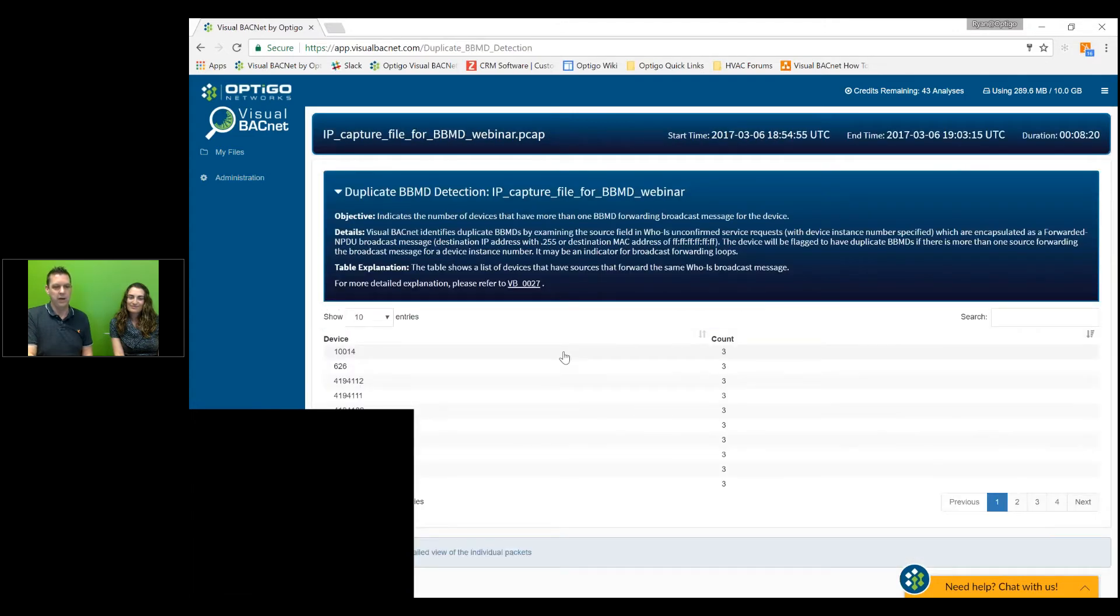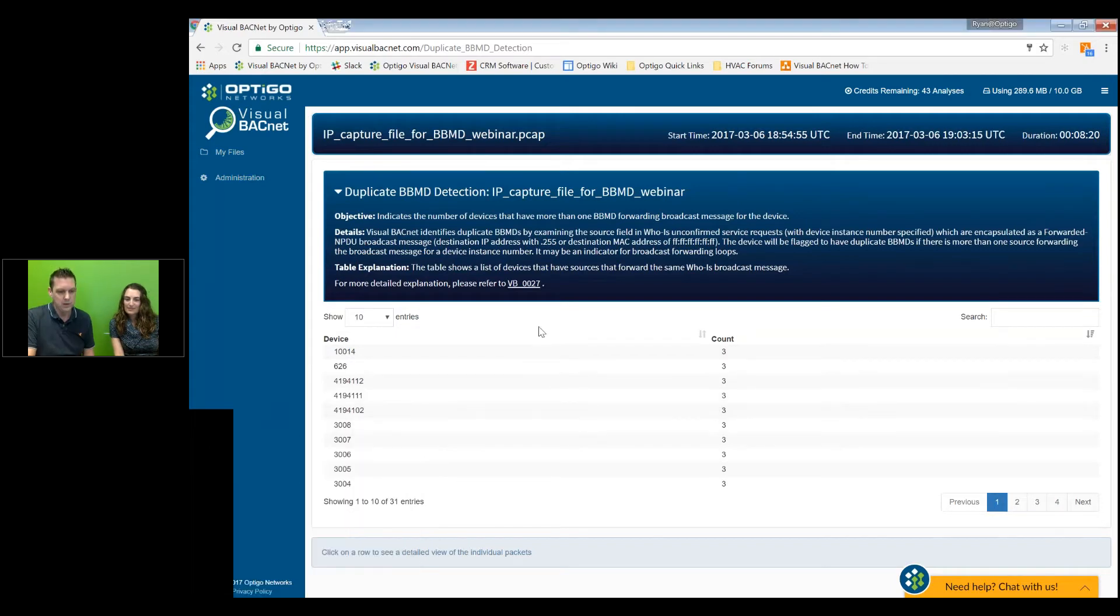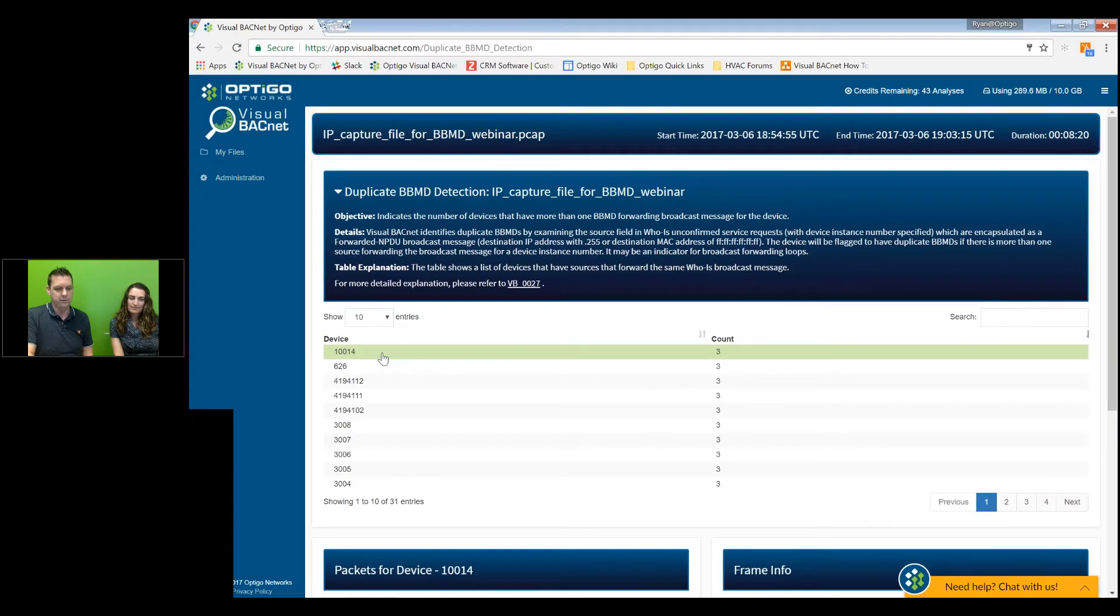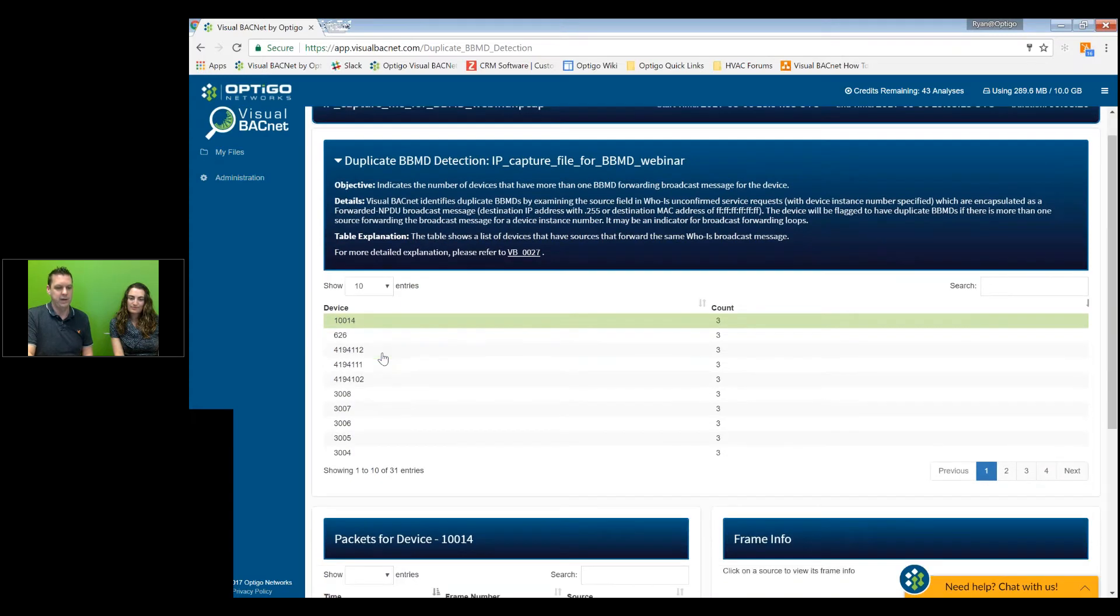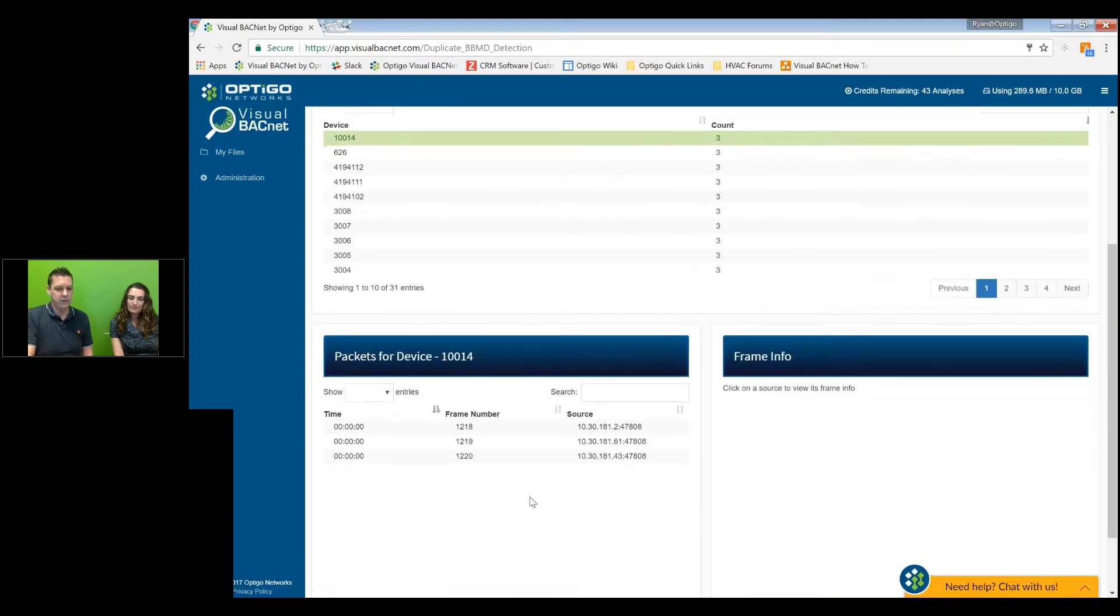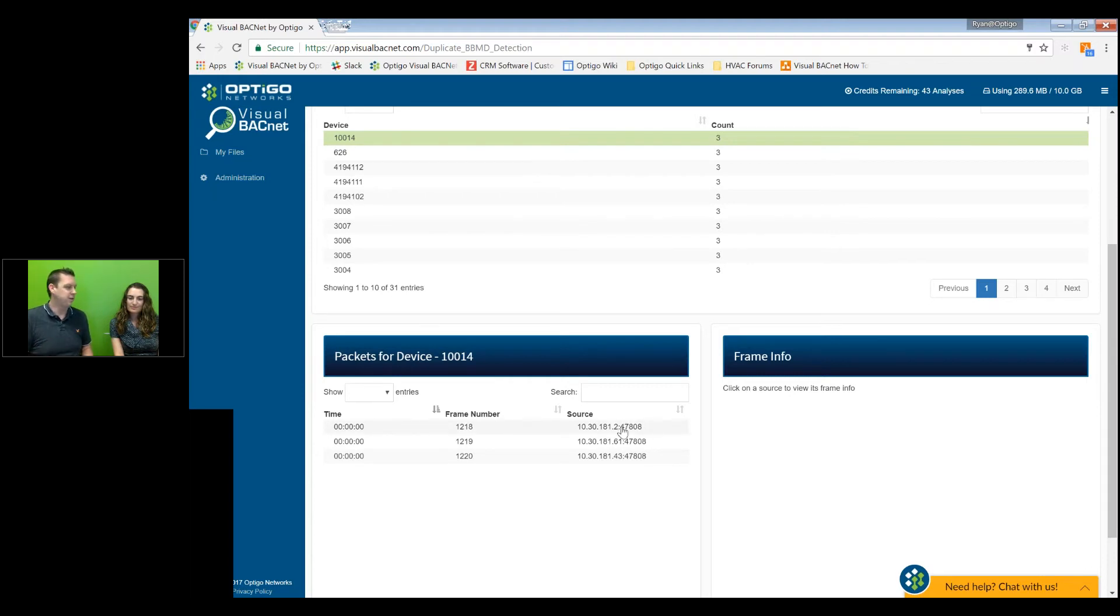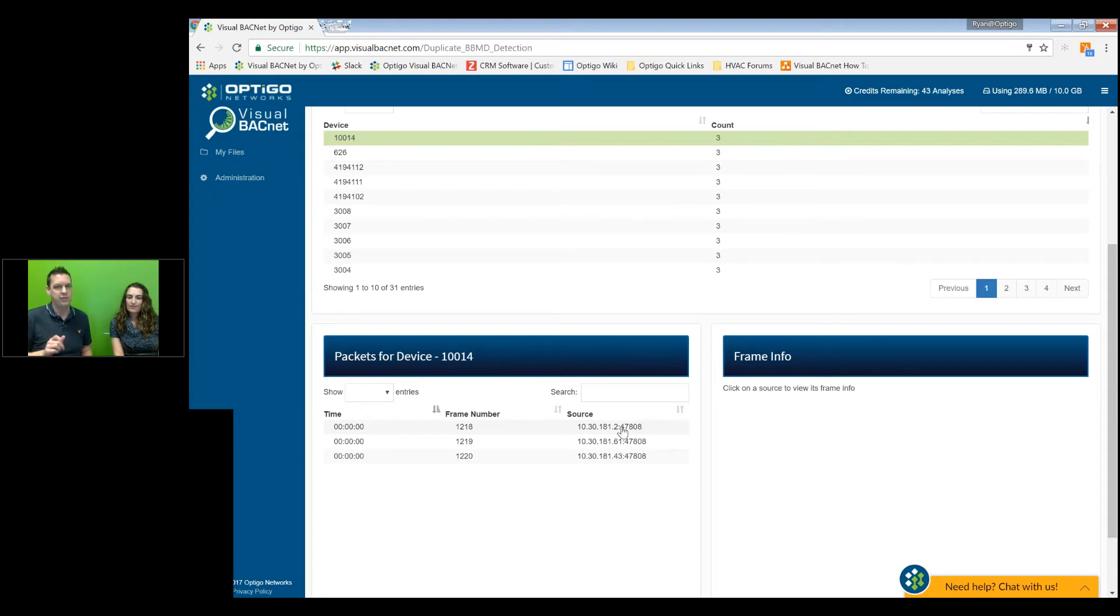And what we have is we have a bunch of devices in this list showing us all of the devices that are getting multiple BVMDs. Let's just click on the first one and we'll scroll down into the packets. Now, right away, you can see here are your three devices that are three BVMDs that are sending information to the one device. So now you have your IP addresses. Excellent. Good place to start. So now you can look in your network, find those IP addresses and see what the problem is.